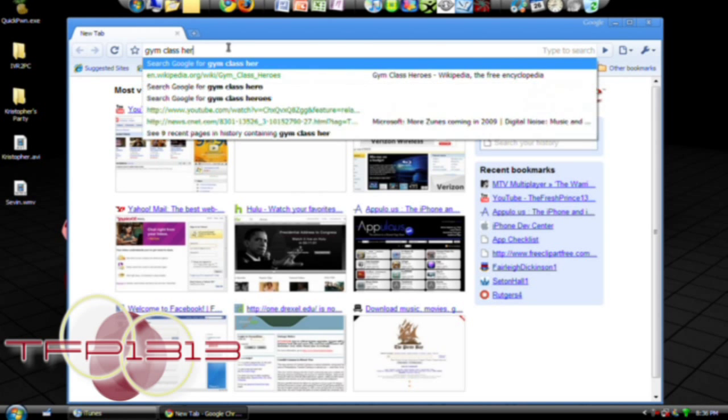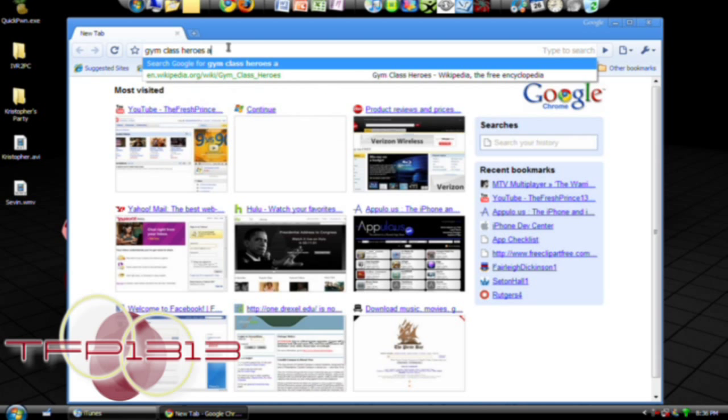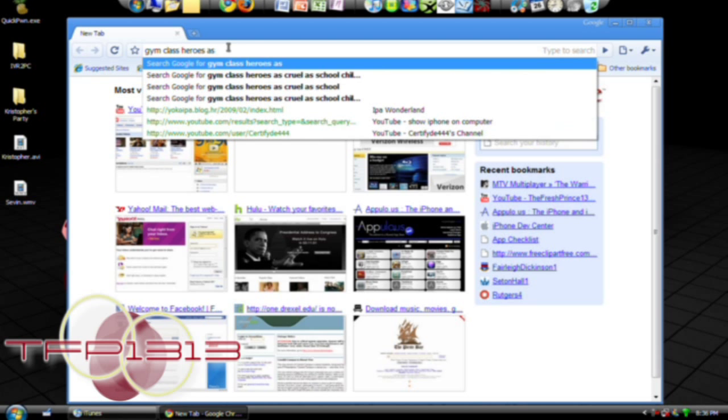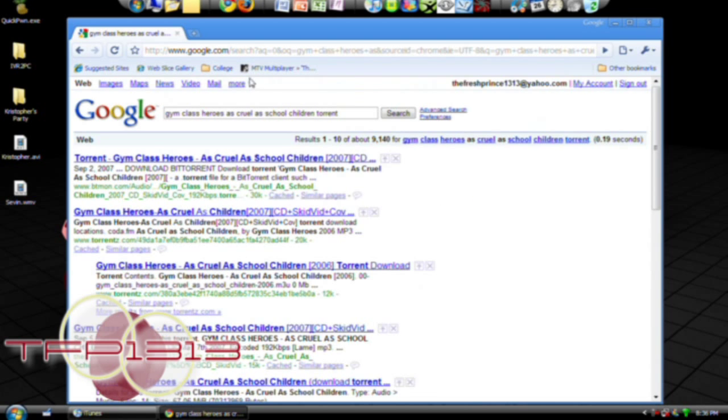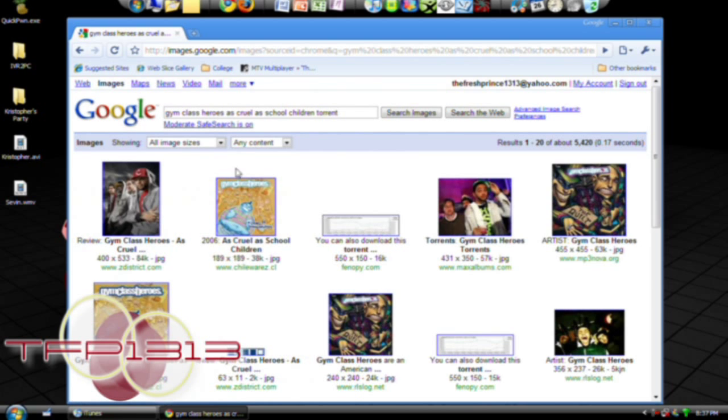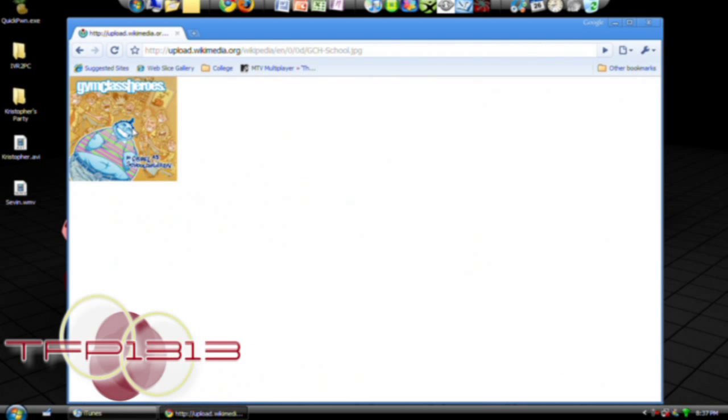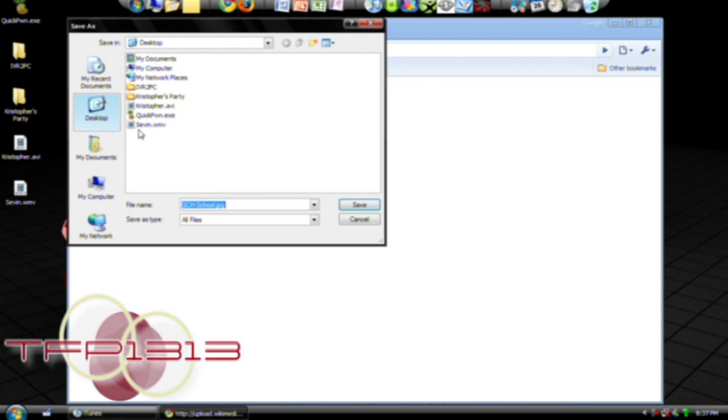Gym Class Heroes 'As Cool As School Children', go to images, and here you can see that's the album art right there. So what you do is save it. I'll just put it on my desktop.